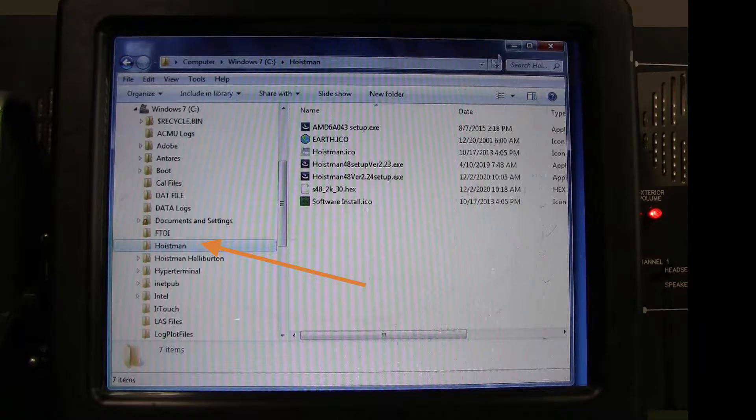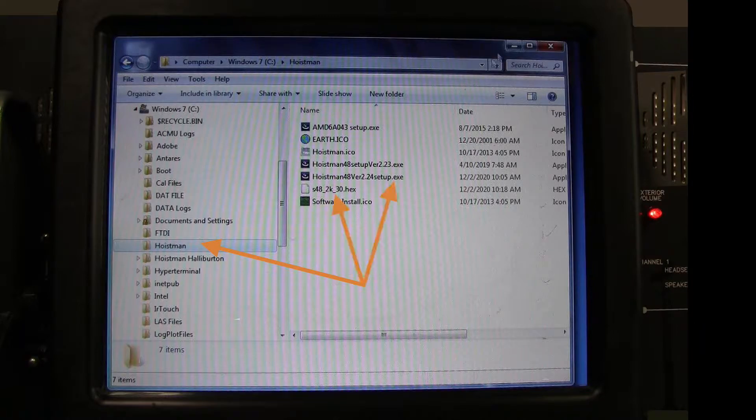To keep files organized, you may create a folder on the panel named Hoistman and then copy the two update files into that folder.